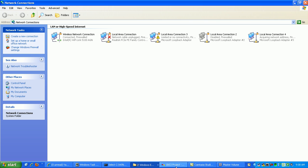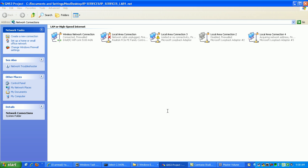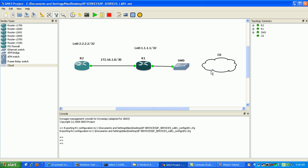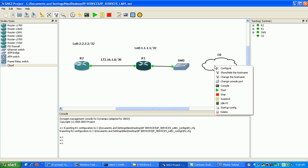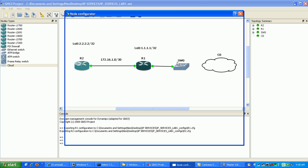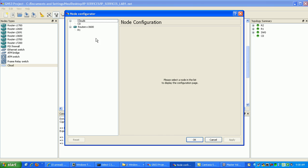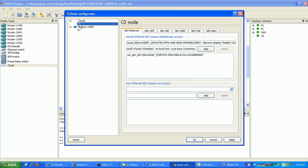So with that being said, if we go back to GNS3 here, we want to configure the Cloud Zero interface for the Loopback Adapter. So we just right-click on the Cloud and click Configure, then click on the C0.